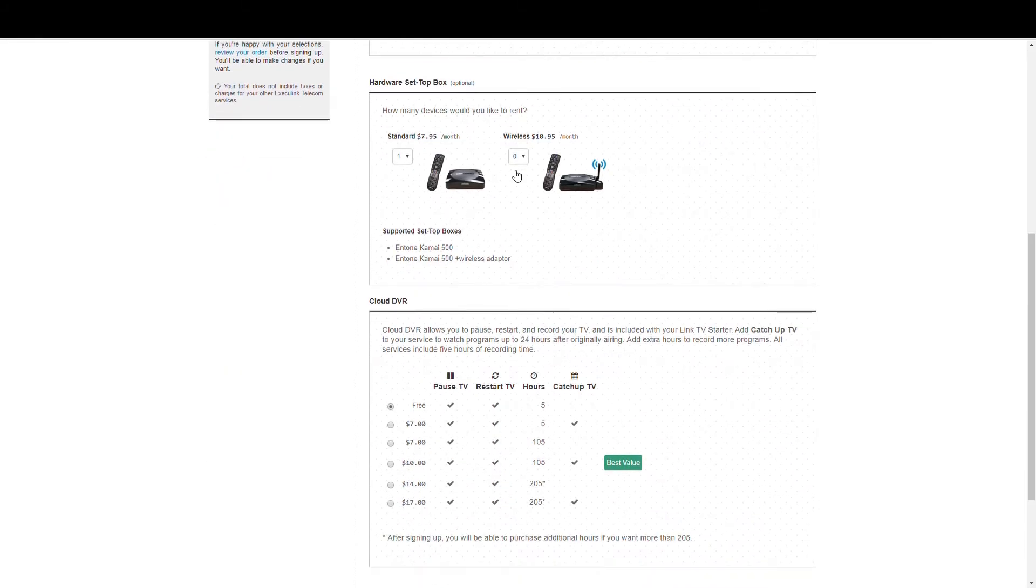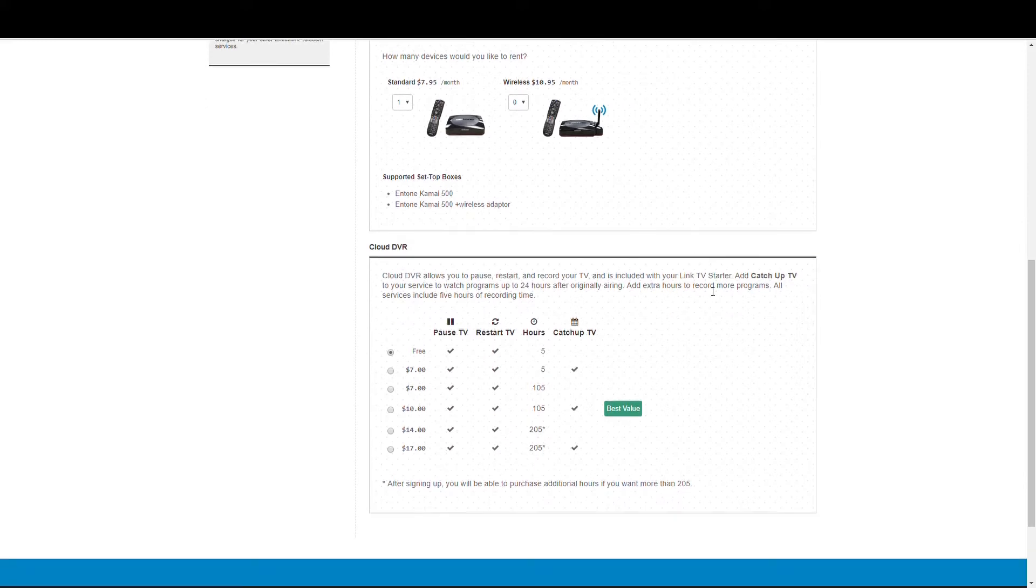A wireless set-top box is needed if your TV is not right beside your router. There's also some really cool DVR add-on features you can add here, like more recording hours and catch-up TV, which lets you rewind a show up to 24 hours after it originally aired.